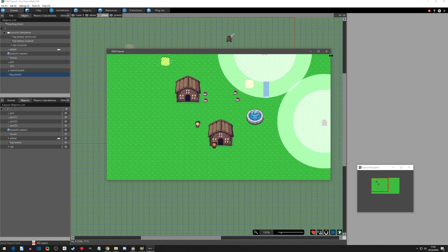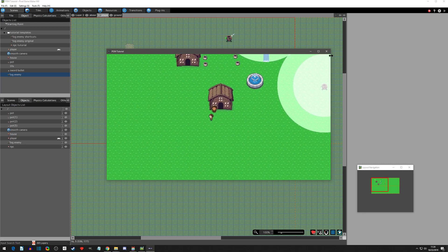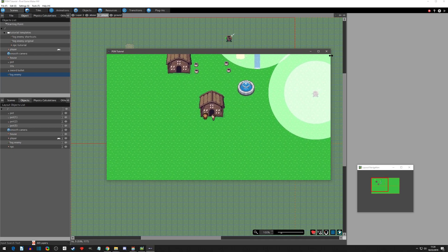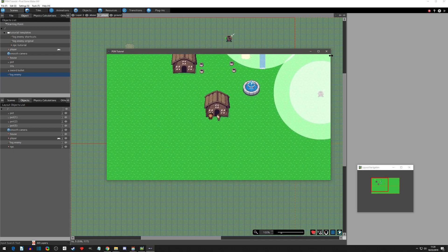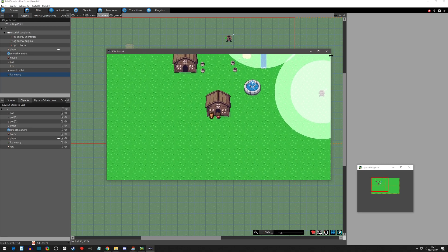Today we're going to dive into the show text that PGM has by default. This is going to be extremely different from RPG Maker - it's going to feel very clunky. There are some plugins out that I'll get to eventually that have made it more like RPG Maker, however it will never be as easy because PGM is focused more on localization.